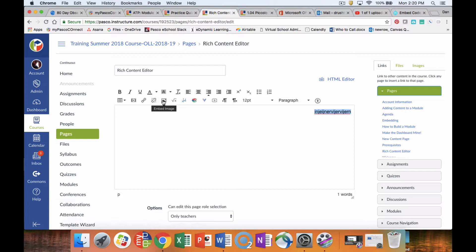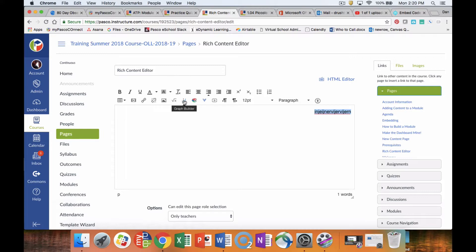We can embed images. There's a couple of ways of doing this. This is one way of embedding images, I'll show you another way. We can insert math equations, we can build graphs, we have public collections, we've got external tools.